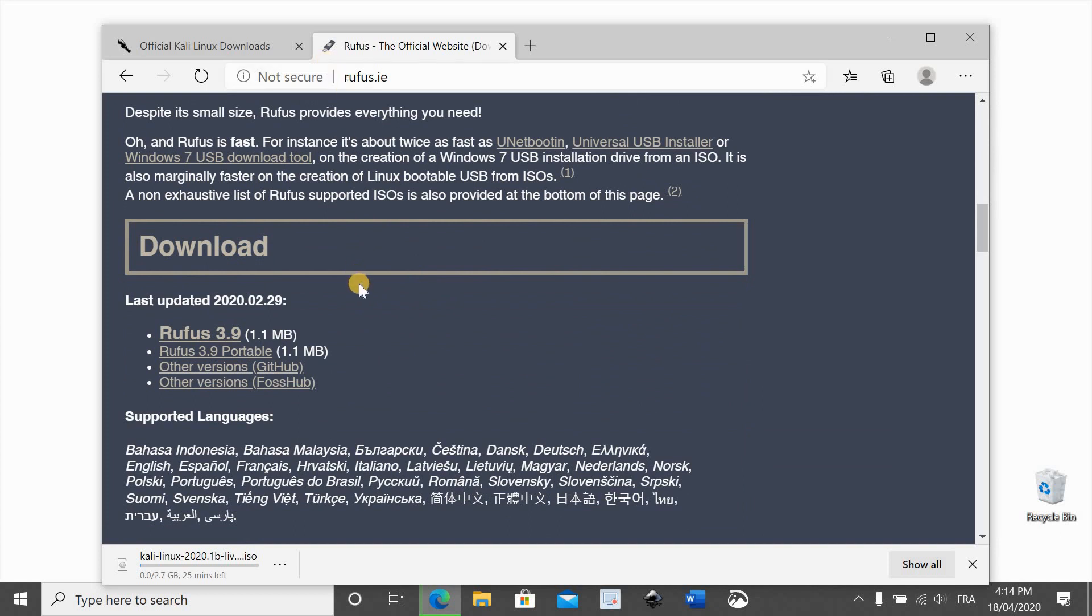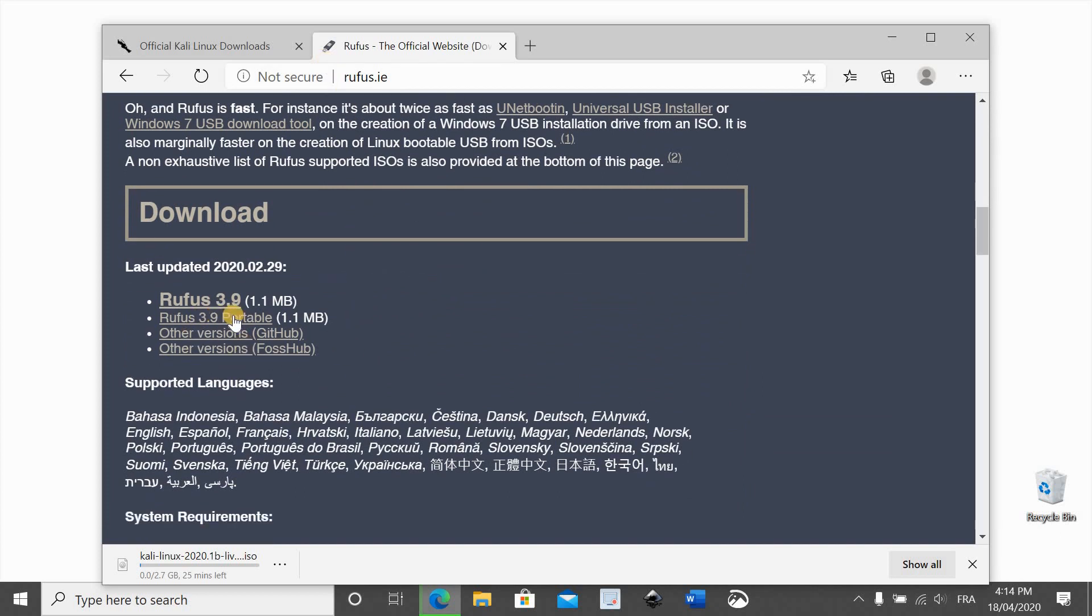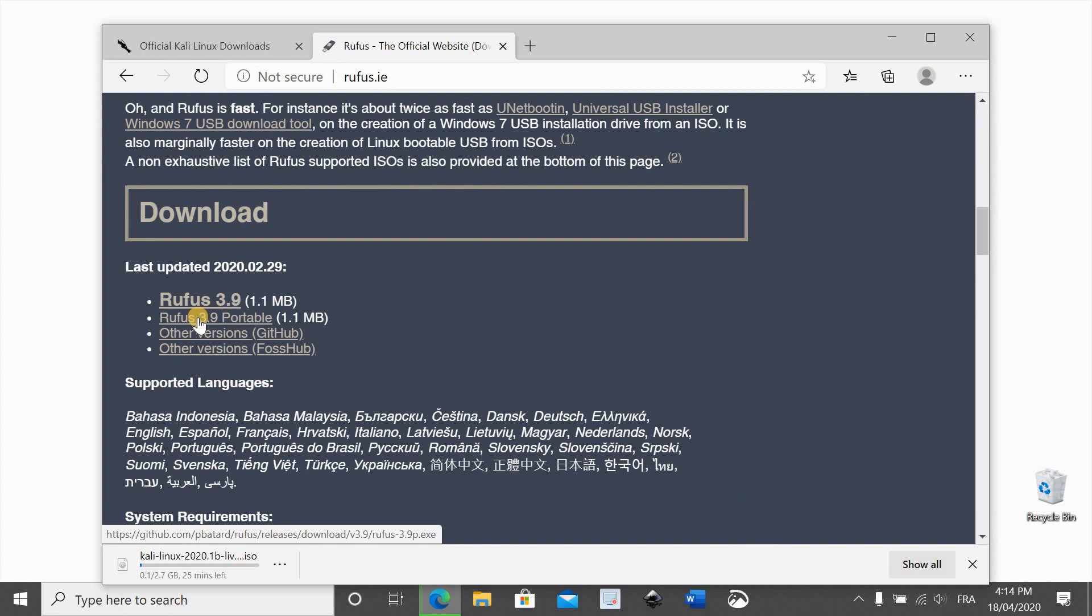Scroll and download the portable version. Click on Rufus 3.9 portable or whatever the latest version is.